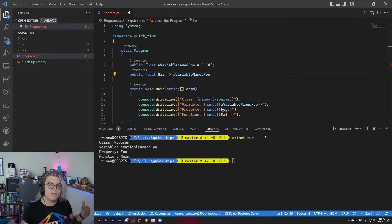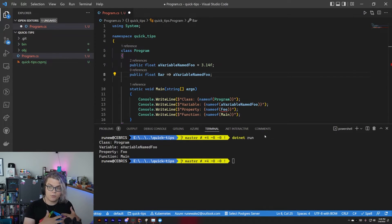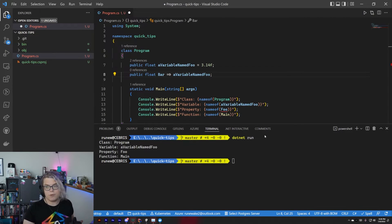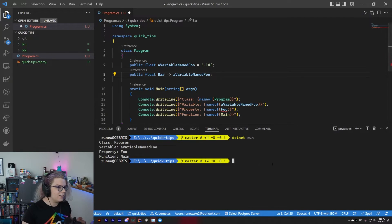By using nameof, you can ensure that there's a strong relationship between both of those things so you don't run into those weird errors later on.